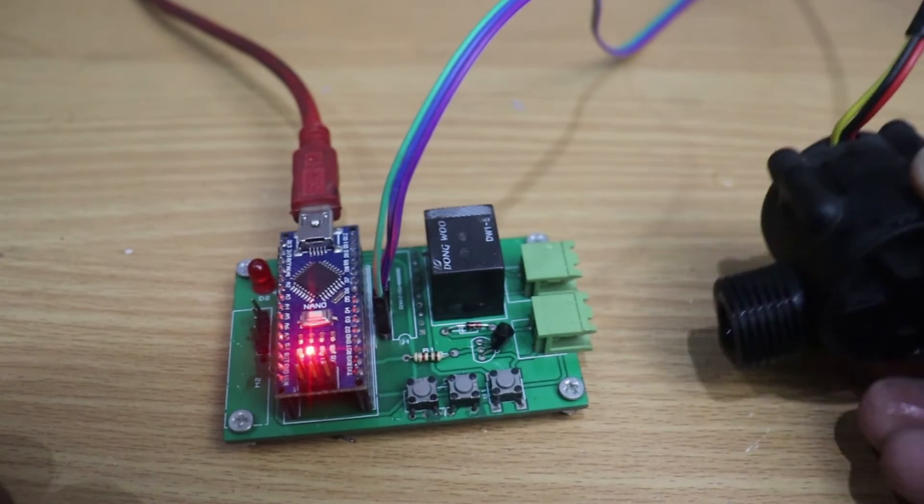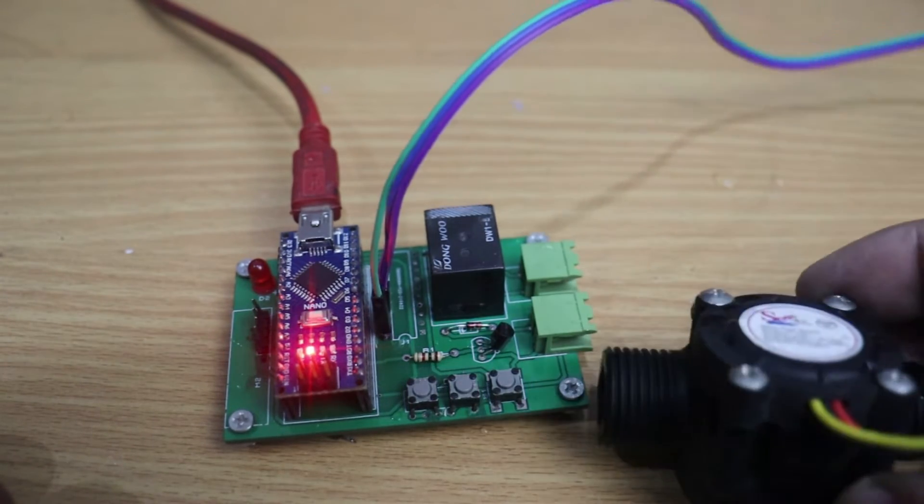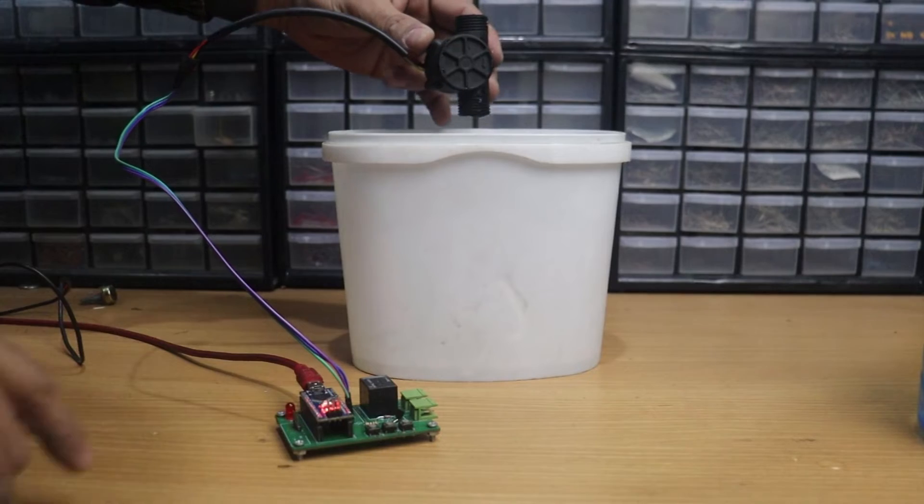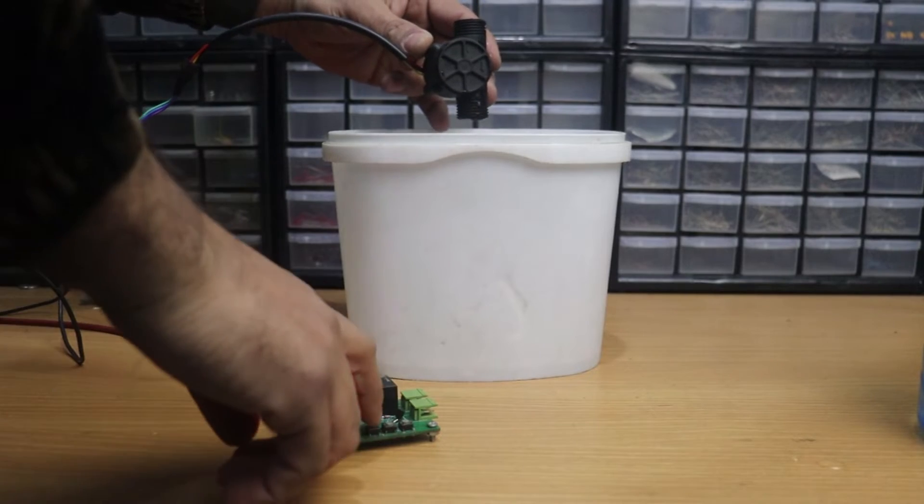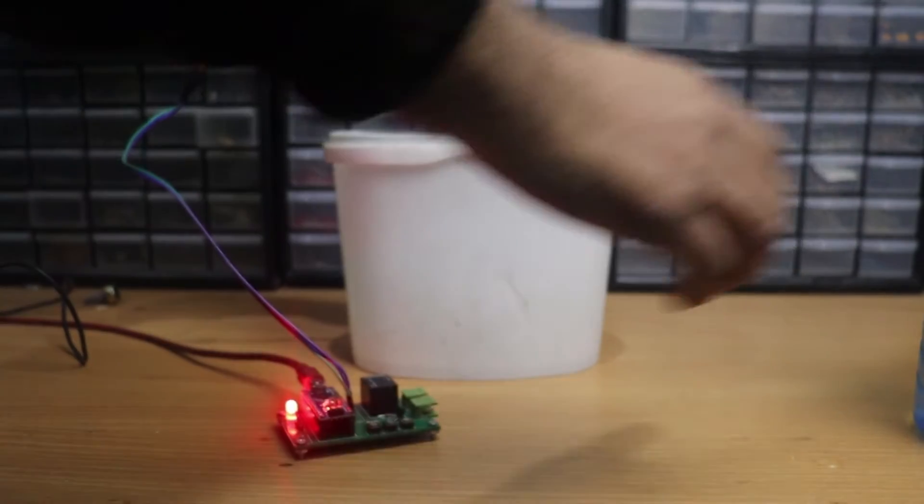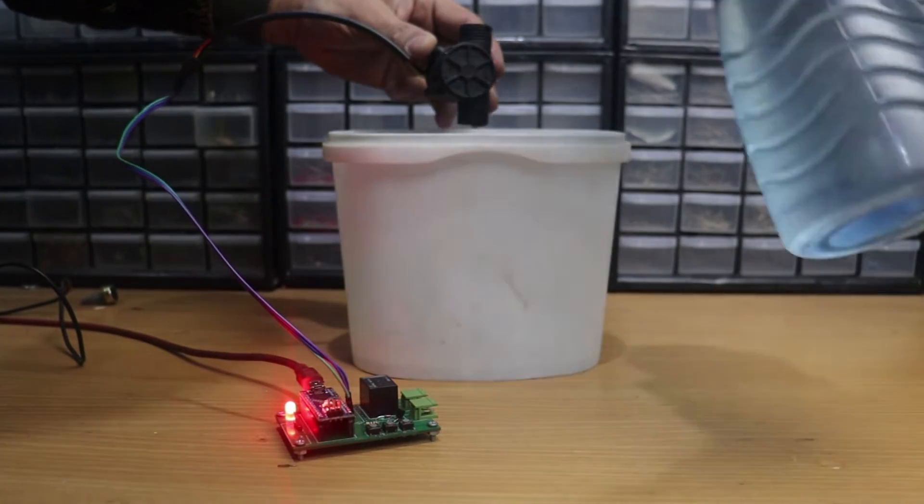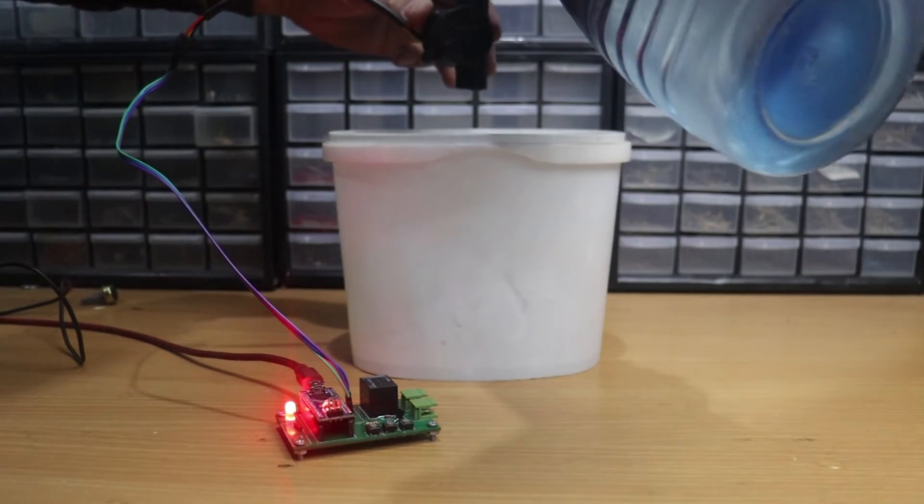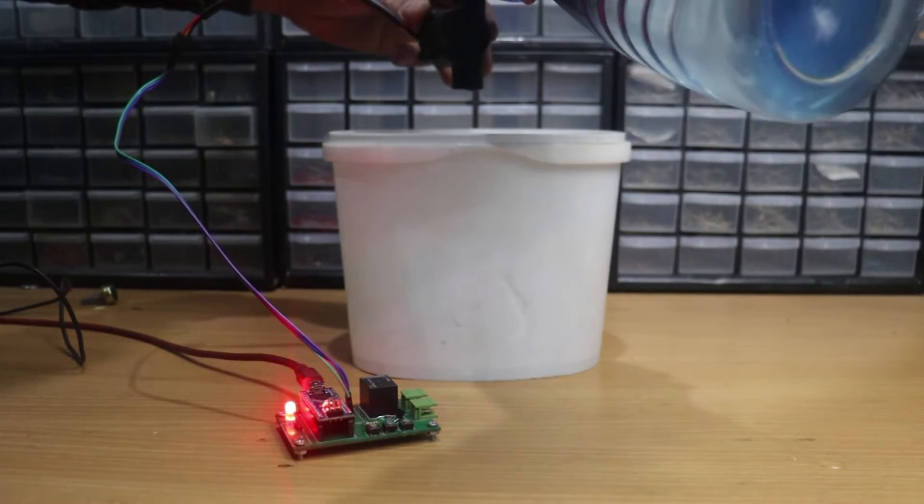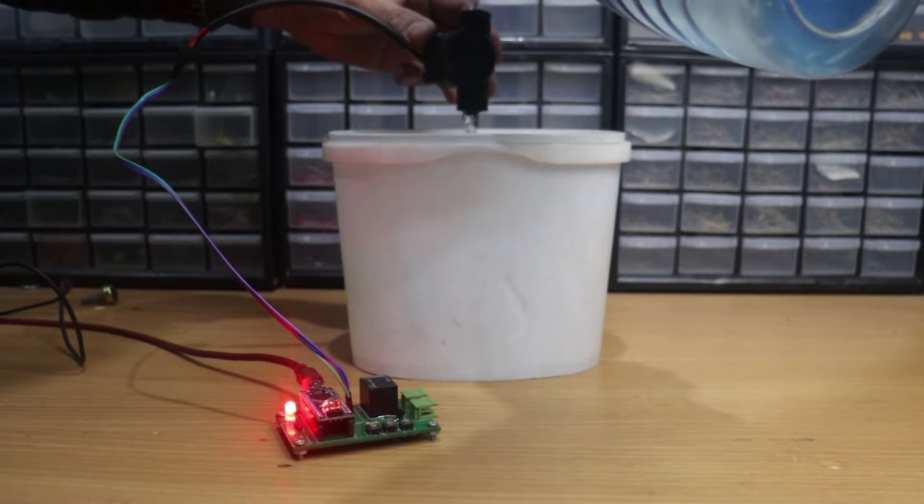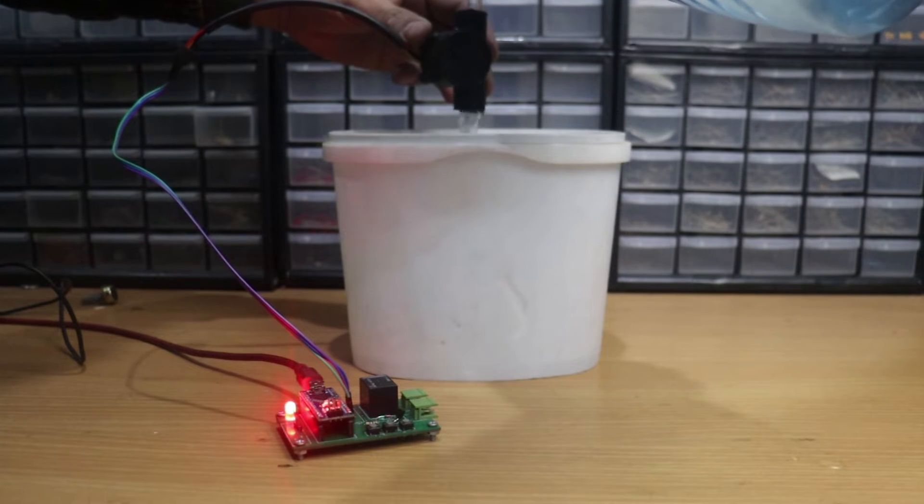This is the water flow sensor. If the pump is on and the water is flowing through the sensor, the relay stays on until the water is flowing through the sensor.